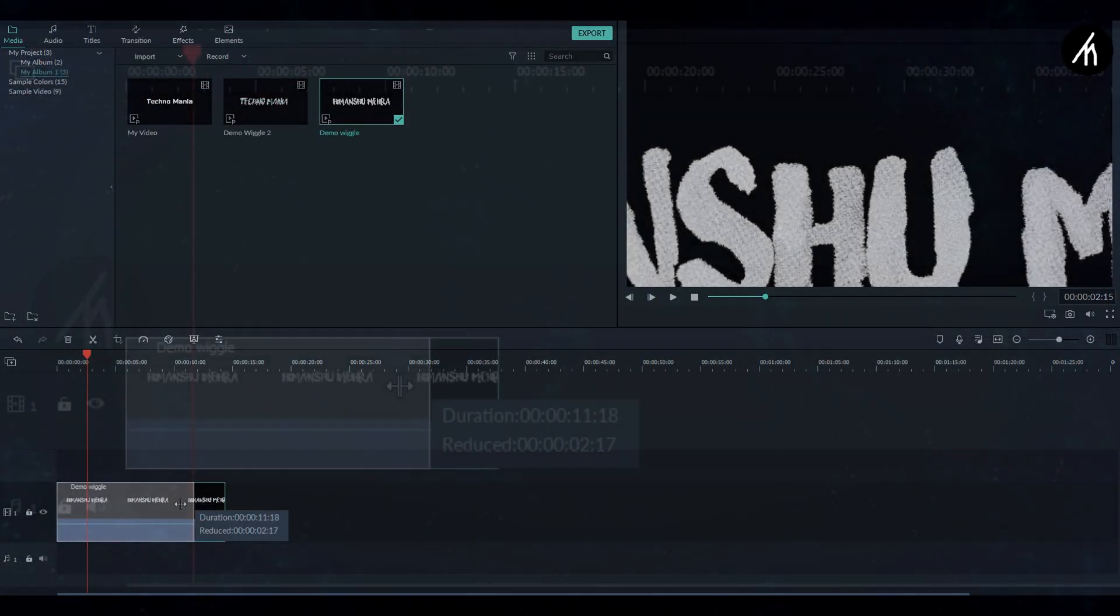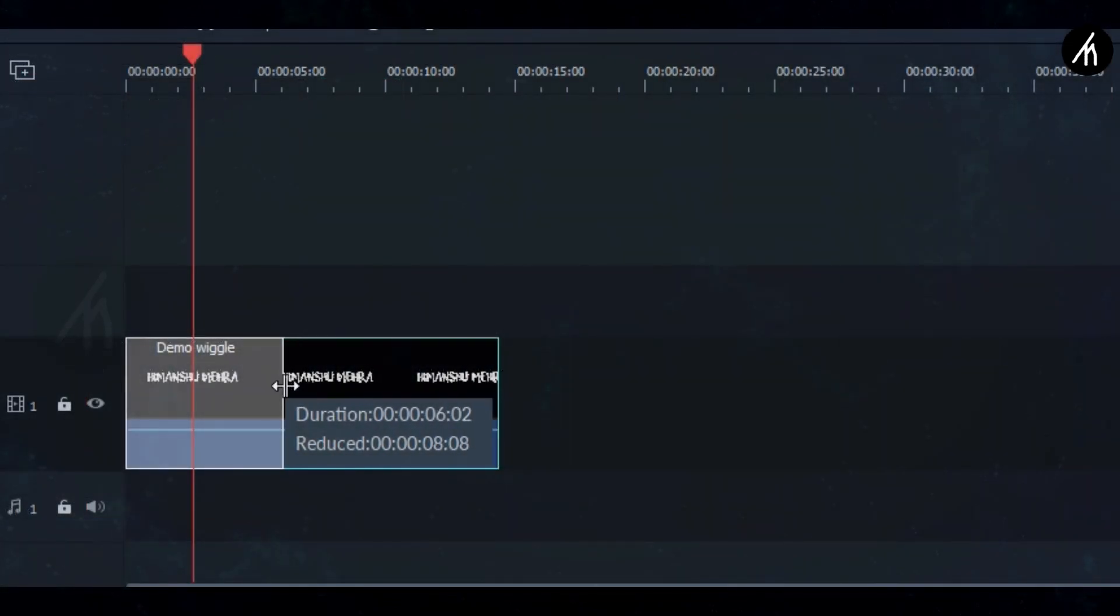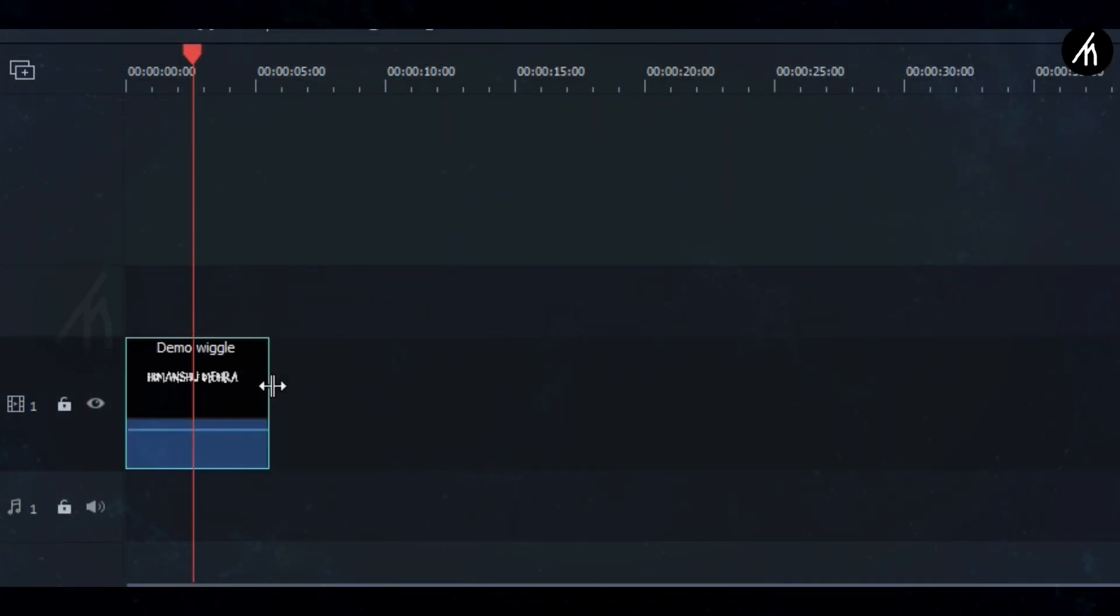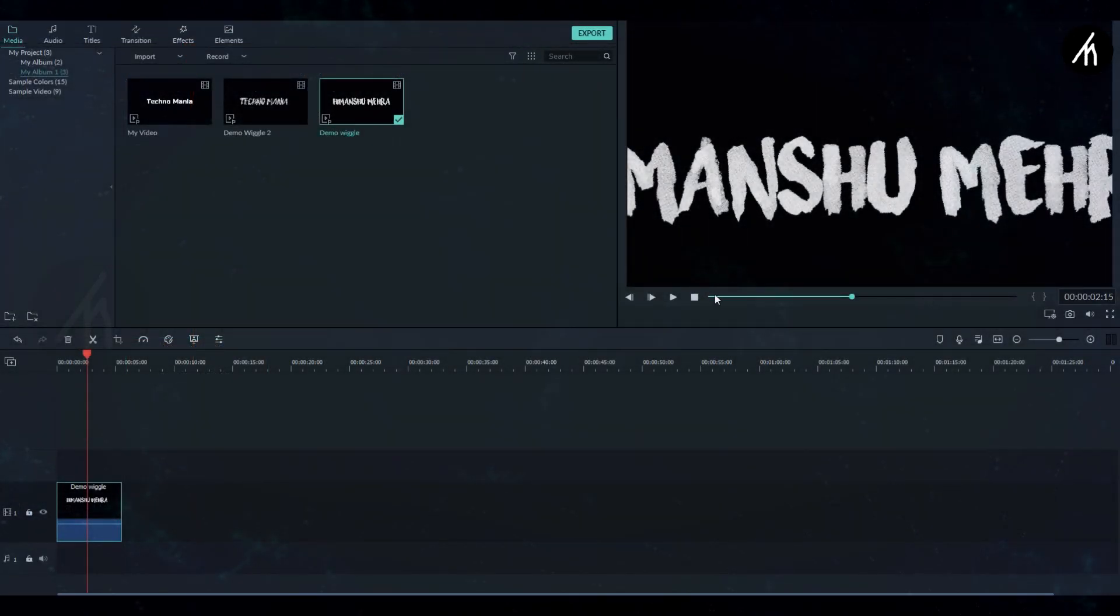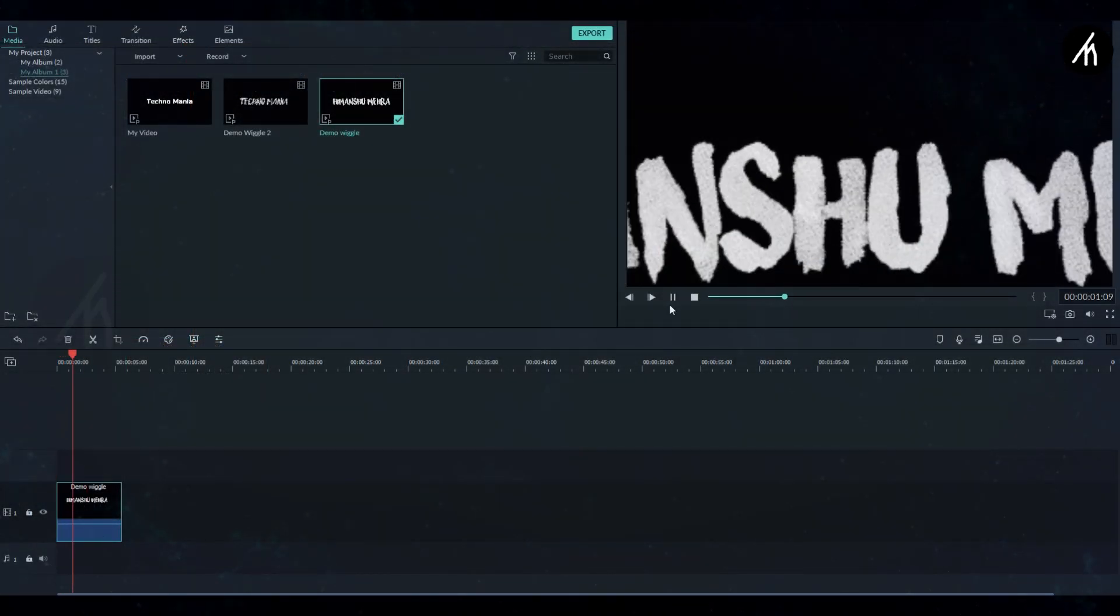Now just like before, make the duration to be 5 seconds, so trim it down to 5. Now if I play it, then you can see that it will come inwards. Now export this into a video.